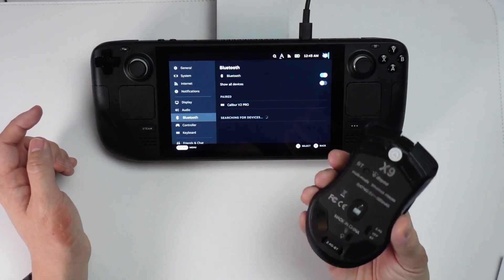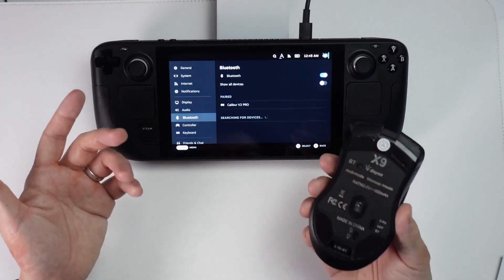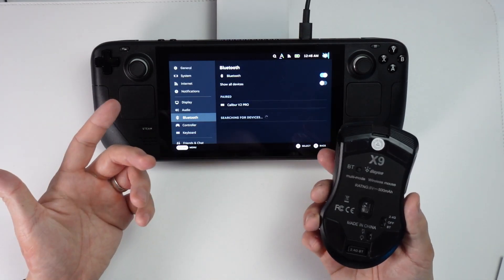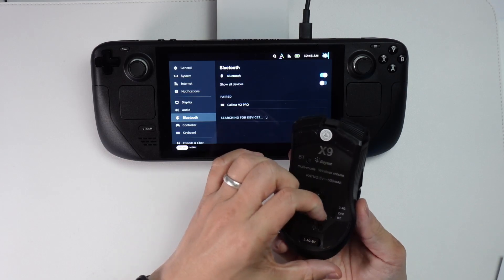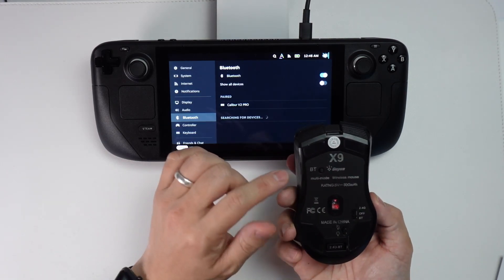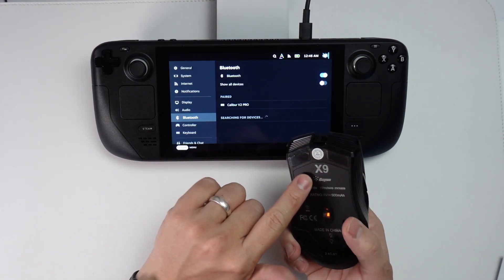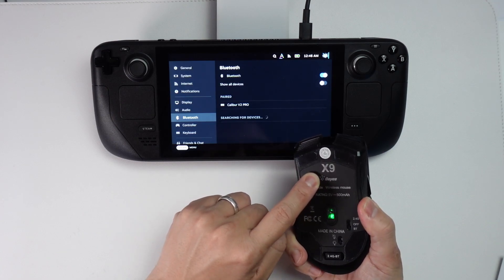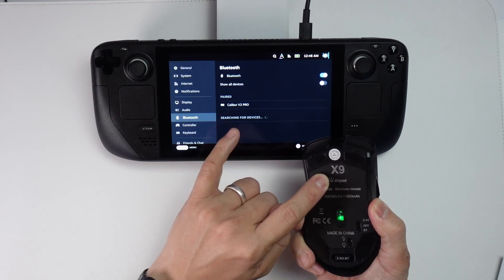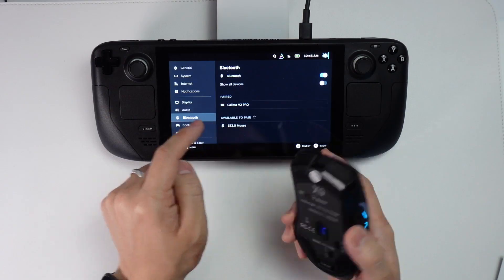On the actual mouse itself, we need to put it into pairing mode. Every Bluetooth mouse is going to be different. For this one, I'm going to turn on the Bluetooth mode here and press the pairing button, and we're going to wait for this to appear in our settings.